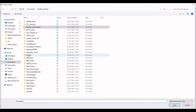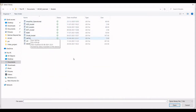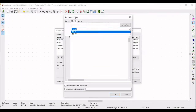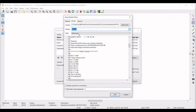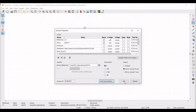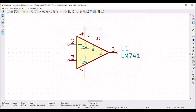Type as sub-circuit and set the alternate node sequence as 3, 2, 7, 4, and 6, then click OK. Now let us place no-connection markers on pin number 1 and pin number 5.